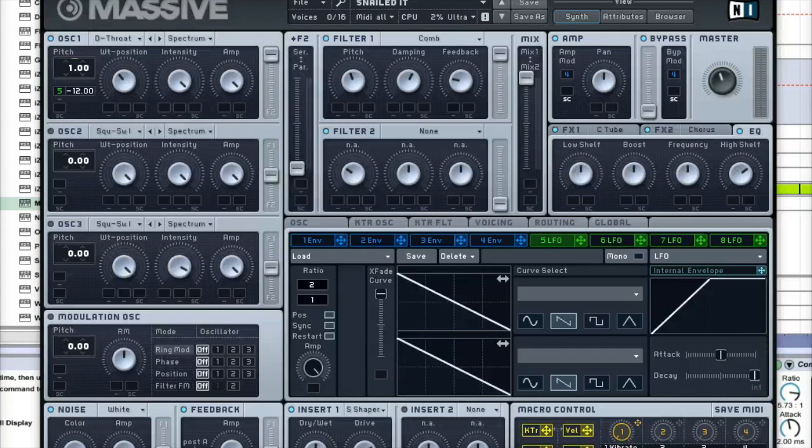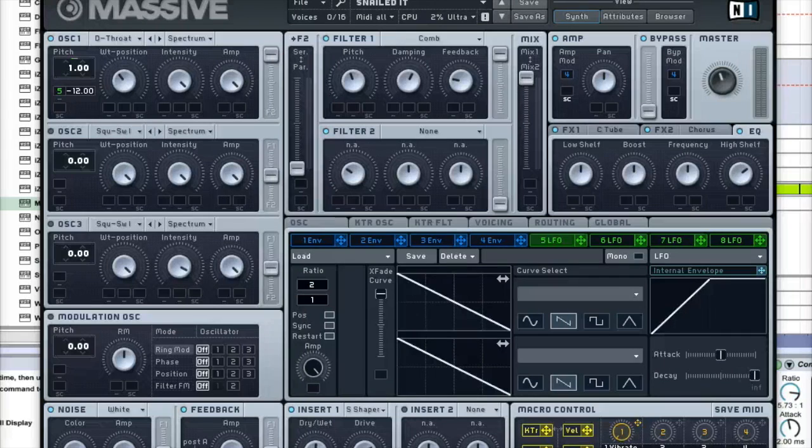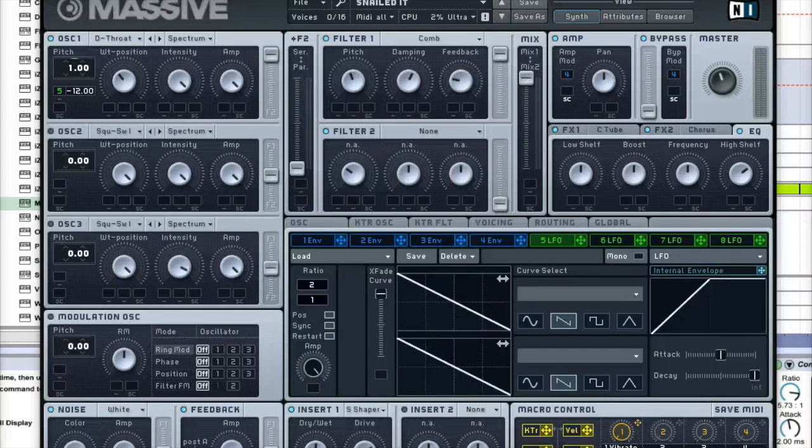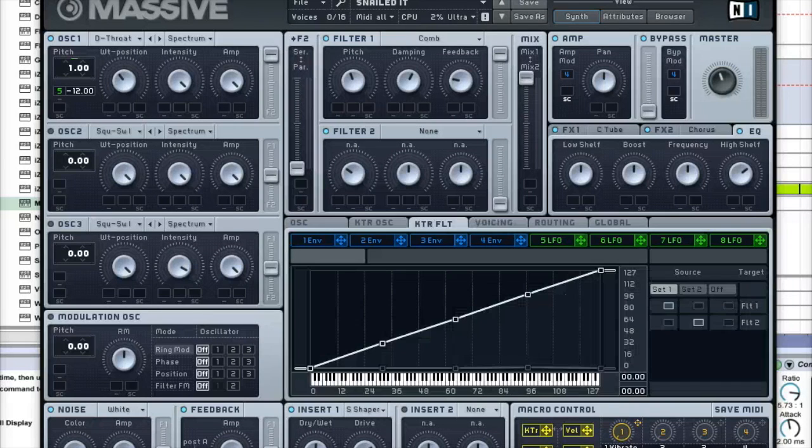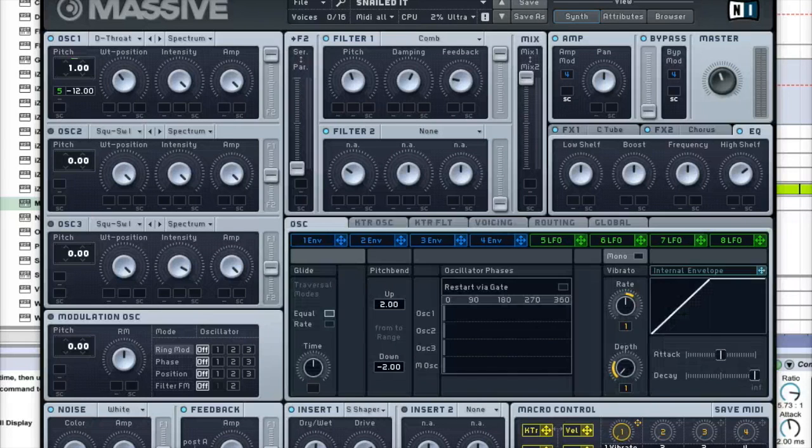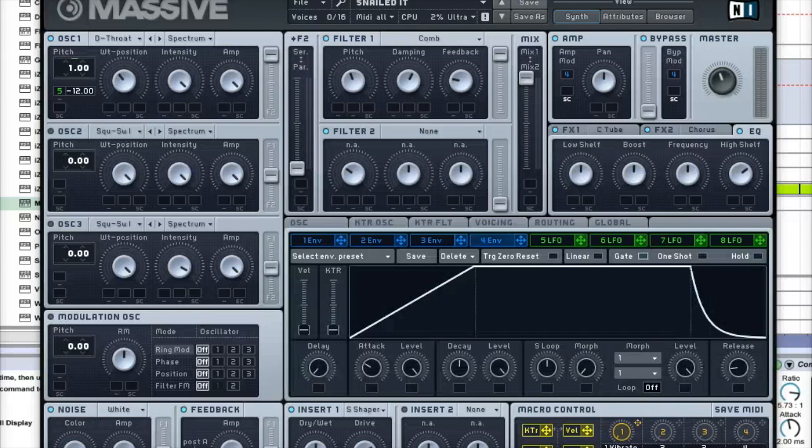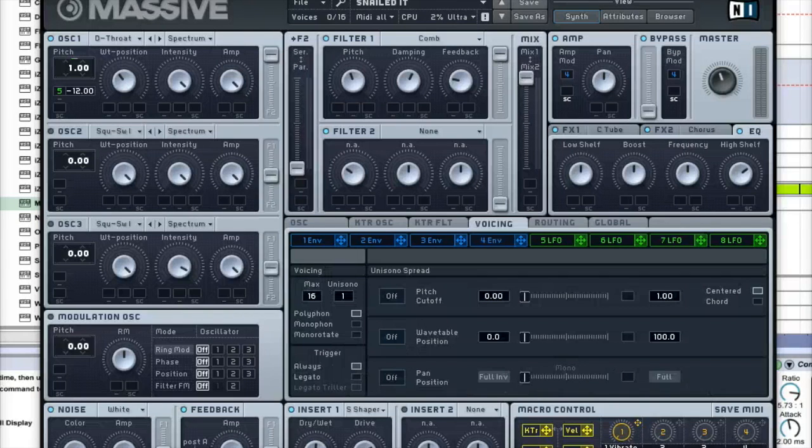And then the last thing we're going to focus on is the Sine Shaper. Sine Shaper dry/wet should be right in the middle and the drive should be about two-thirds. And then that's literally the patch. There's nothing else special about it. So yeah, that's pretty much it.